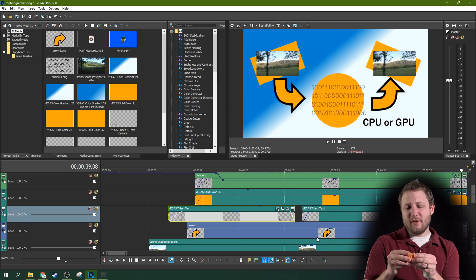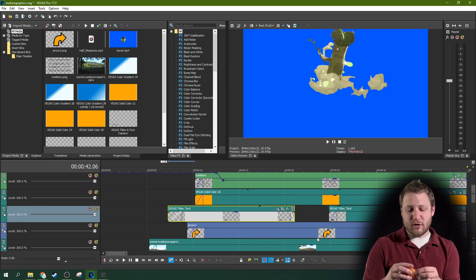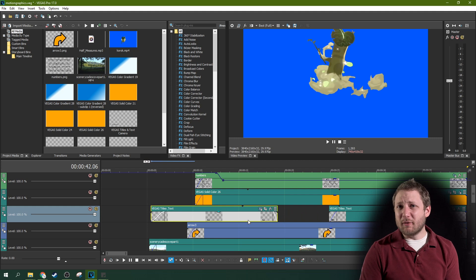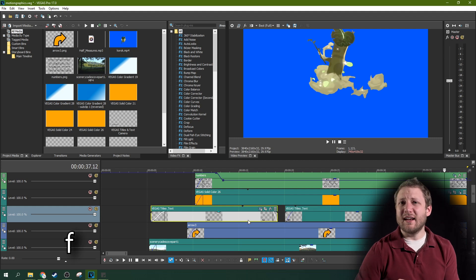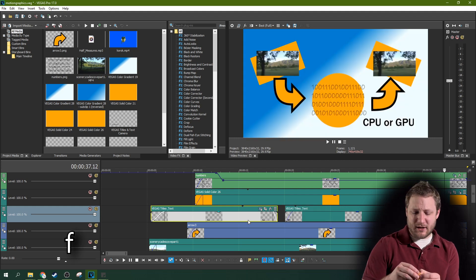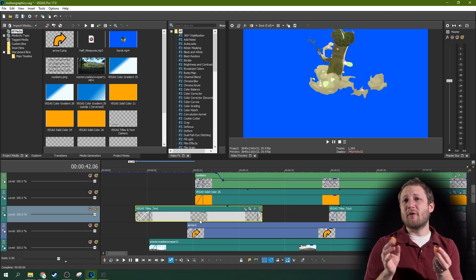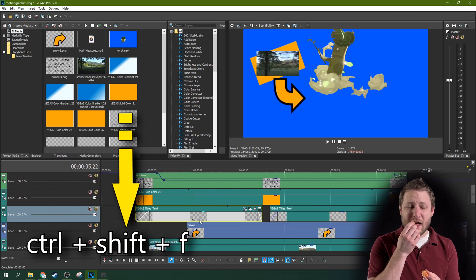If you make an edit and then find out you would have rather had auto ripple on when you did that edit, just hit the F key and it'll auto ripple that whole track. If you want to auto ripple all the tracks, hit Ctrl+F.